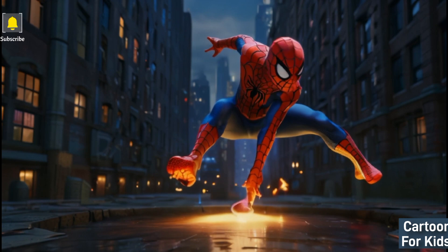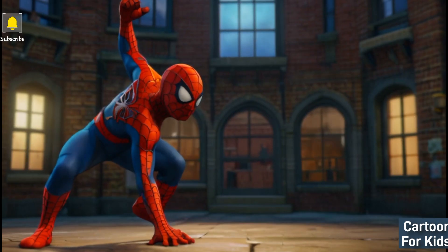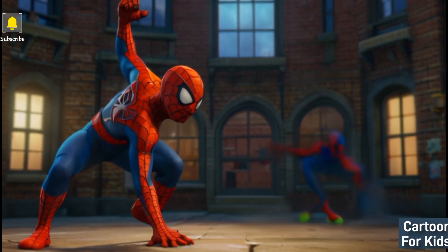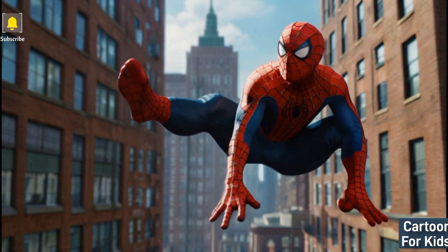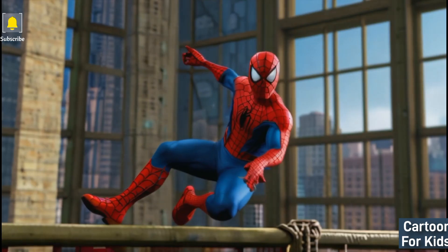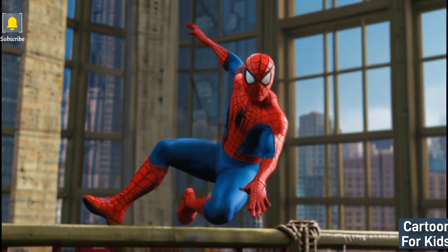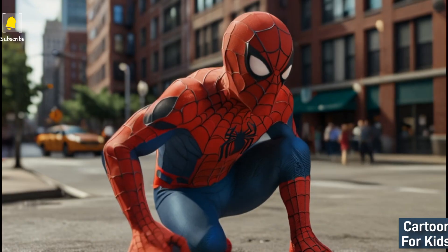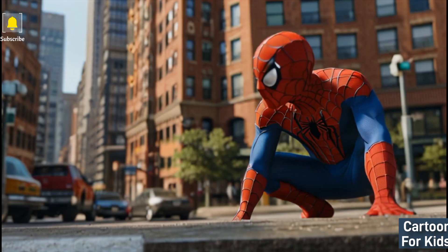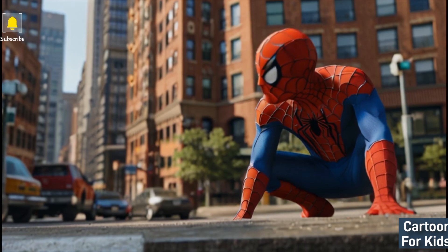This scene is filled with fun and comedic moments as Peter navigates his new abilities. Becoming Spider-Man, Peter embraces his alter ego and sets out to use his powers for good. He designs his iconic red and blue suit and begins to swing through the city, showcasing his bravery and determination to protect his community.